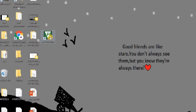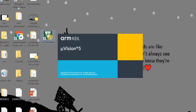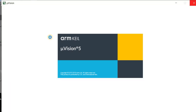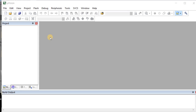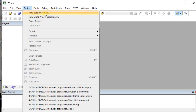First, open the Keil software. Here I am using µVision. Now to create a new project, select the option 'Project', and then you can find an option called 'New µVision Project' — select that one.